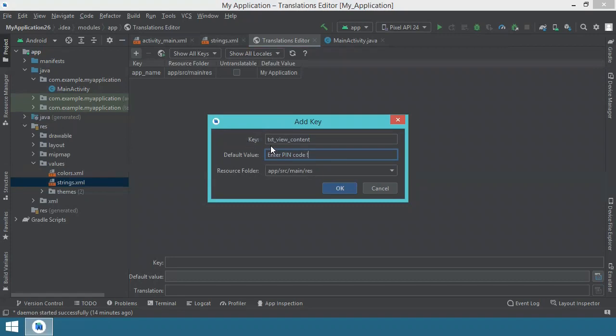What you see here is a key value pair. This is the value that will be displayed and this is the key associated with this value. So instead of directly entering this text, enter pin code to be displayed, I will reference this key. And this key will ensure that this value will be taken and displayed in appropriate place in that text view.